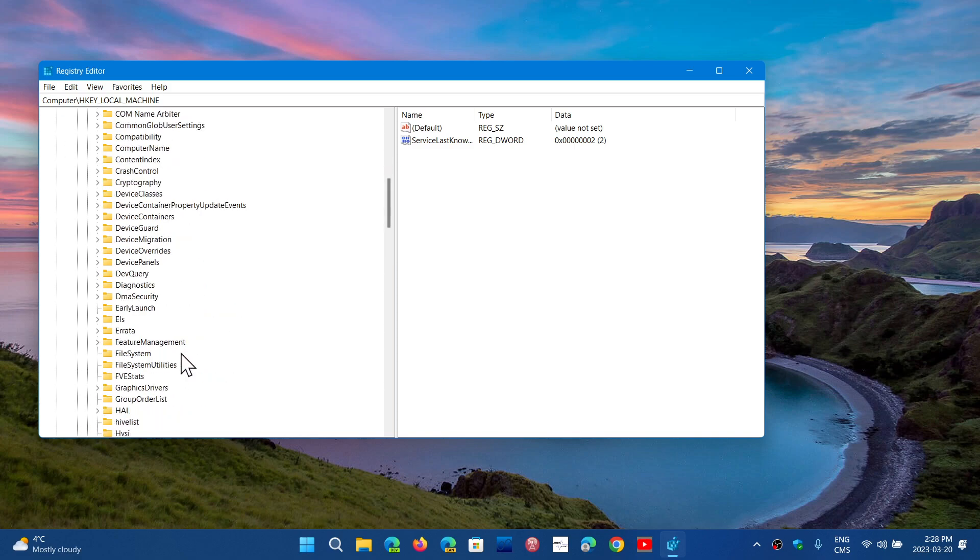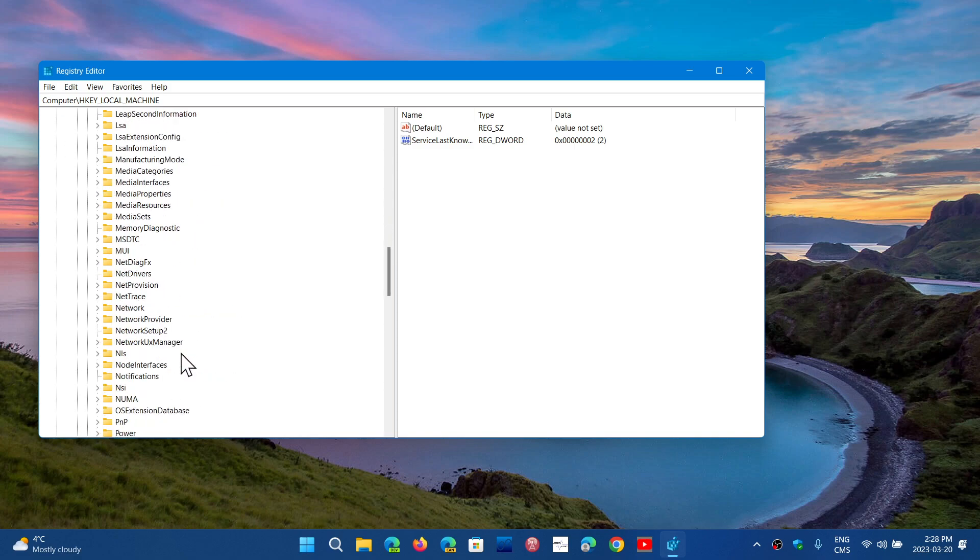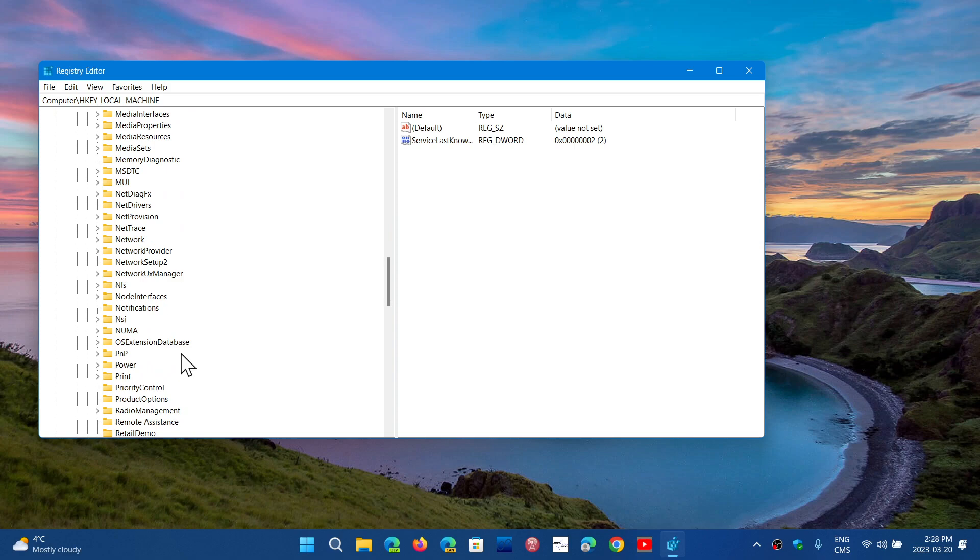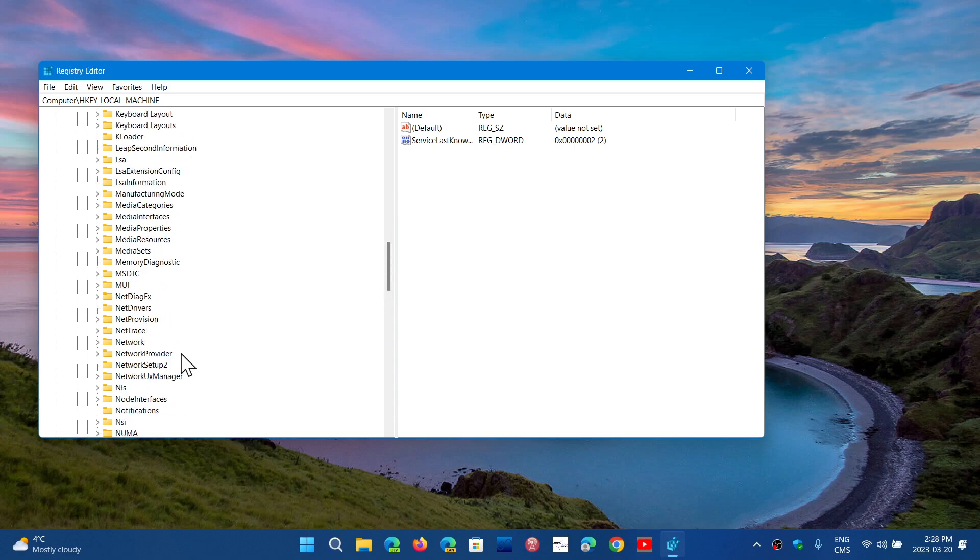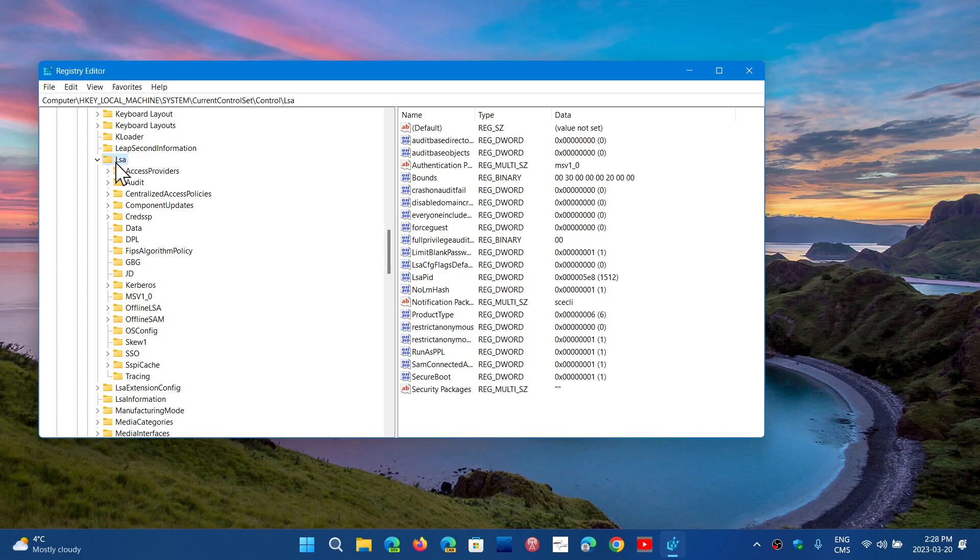And then you go down, you should see something called LSA. LSA, as you see here, expand LSA, but if you click on it, so local security authority, LSA.